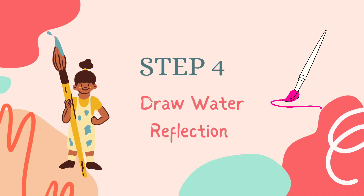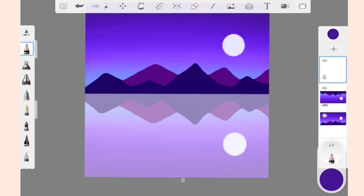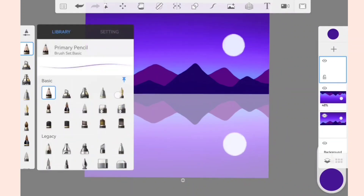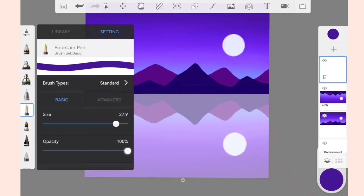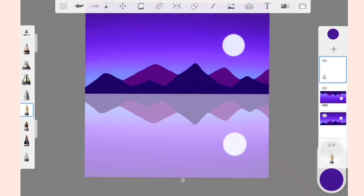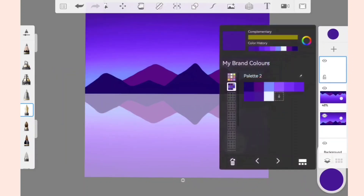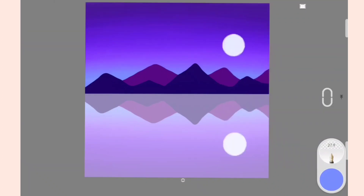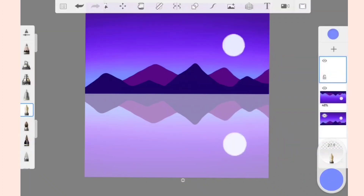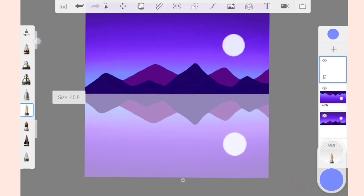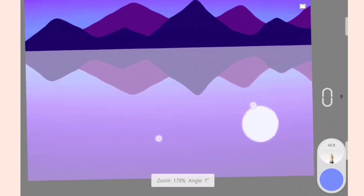Add a new layer, open the brush library, and select Fountain Pen. Reduce the opacity of the brush to 61 percent. Now select the light blue color, adjust the size of the brush, and draw the lines on the flipped part of the drawing.